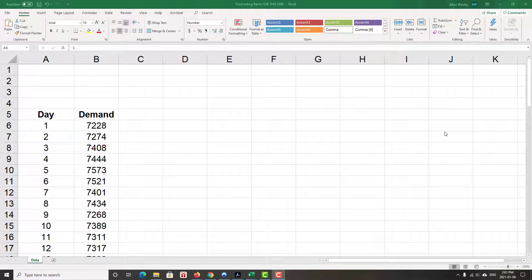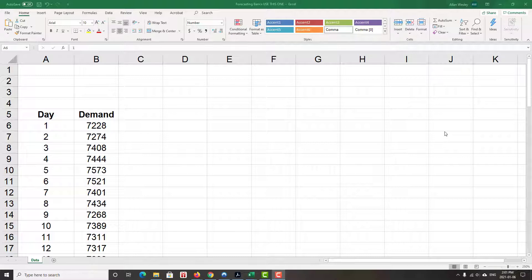Well, we've learned all sorts of forecasting tools, from qualitative ones to quantitative ones, and now let's bring it all together and use Excel for some of these calculations.